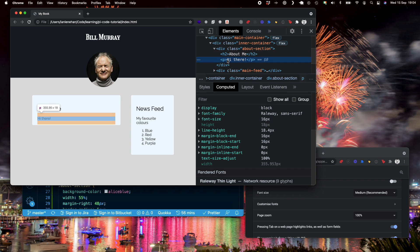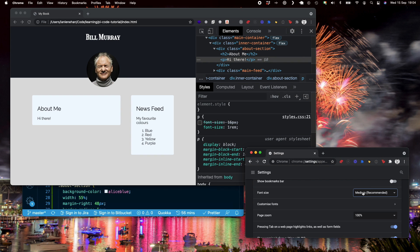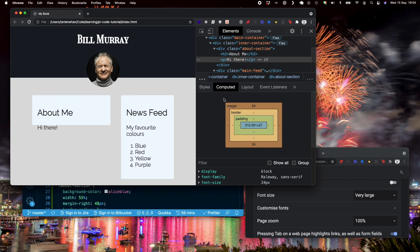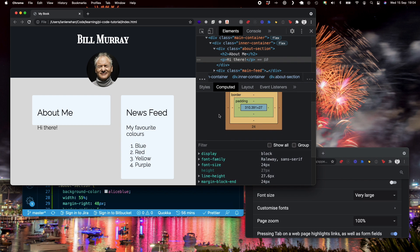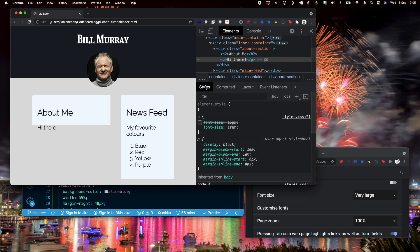Same for the P tag, the computed font size for that is 16 pixels. But we are seeing a font size here of 1 rem. So if I was to change this again to very large, you can see now that the computed value of the P tag is actually 24 pixels. So what's actually happened here is that the base font size of the browser has gone from 16 pixels to 24 pixels.